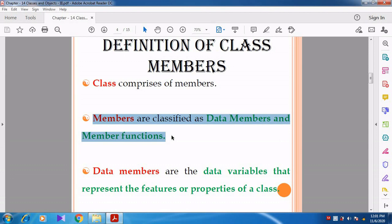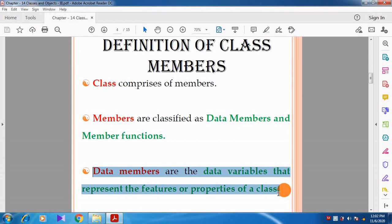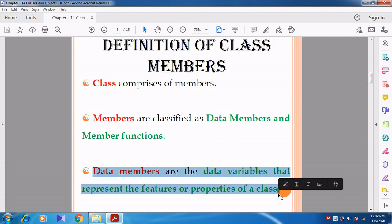What is meant by data members? Data members are the data variables that represent the features or the properties of the class. The class is a way to bind the data and its associated functions together. So the class contains data and functions - data members and member functions.